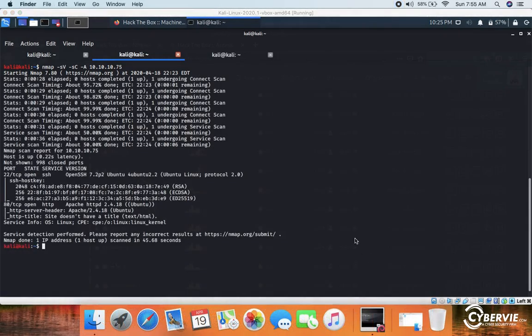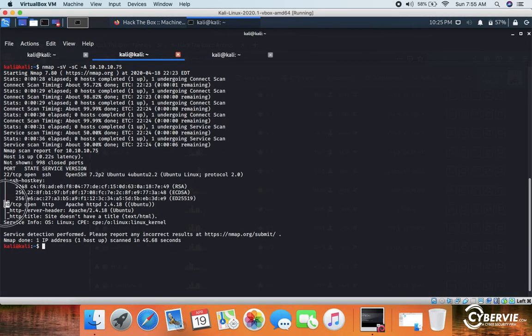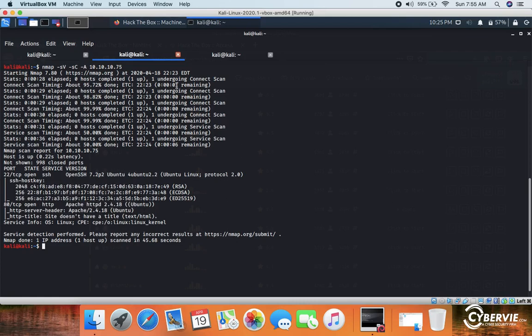Our nmap scan is now complete. Two services are running: port 22 SSH and port 80 HTTP — Apache HTTP version 2.4.18.